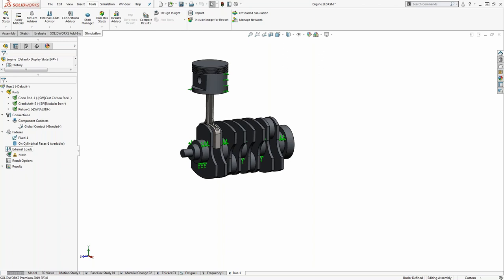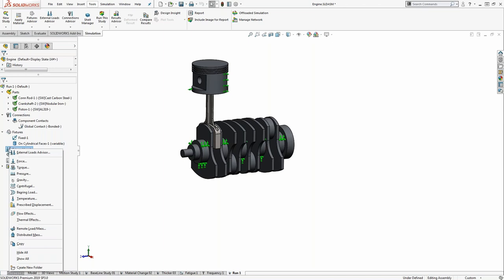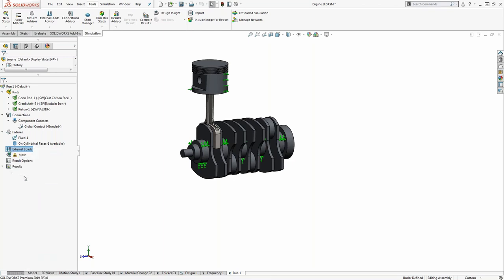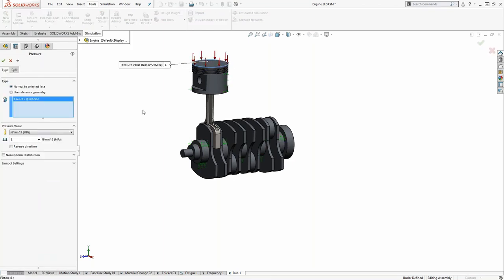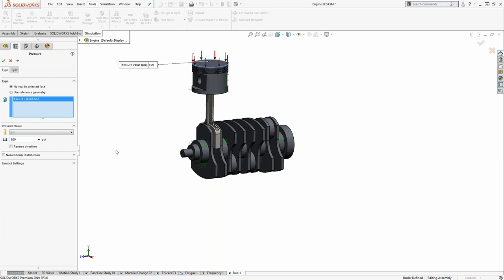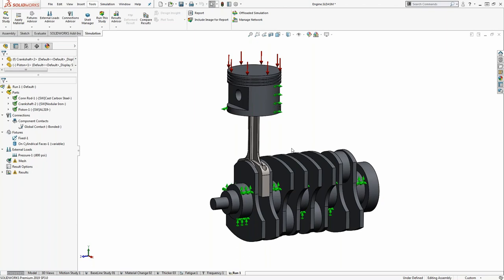Now we define the loading. We can apply a simple force, pressure, gravity for large structures, or even a prescribed displacement if you know how much it needs to move but not the force magnitude. In this case, we'll apply pressure on the top face of the piston in the downward direction. I can change units on the fly — setting this to 800 PSI. The visual annotations confirm the pressure is going in the appropriate direction. That's our basic setup.